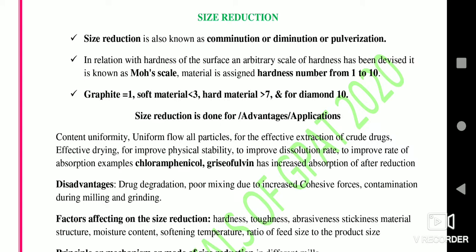The advantages and applications of size reduction include: uniform flow of all particles, effectiveness of extraction of crude drugs, effective drying, improved physical stability, improved dissolution rate, and improved bioavailability of certain drugs. For example, chloramphenicol and griseofulvin — reduction in size for these drugs increases absorption.